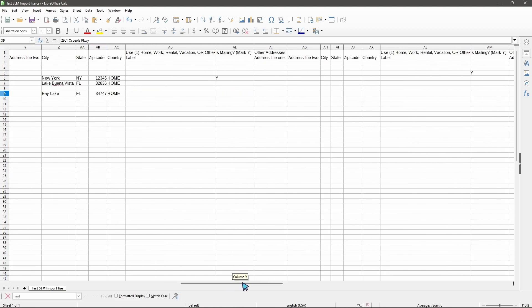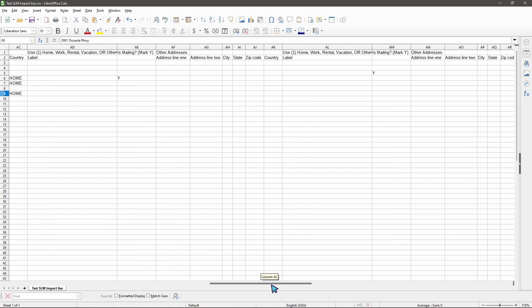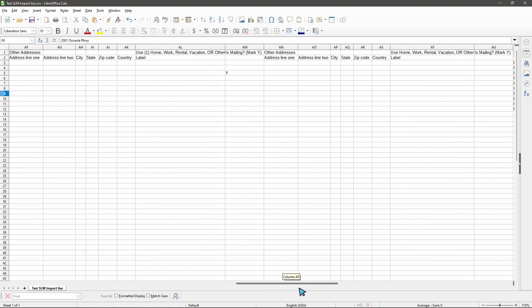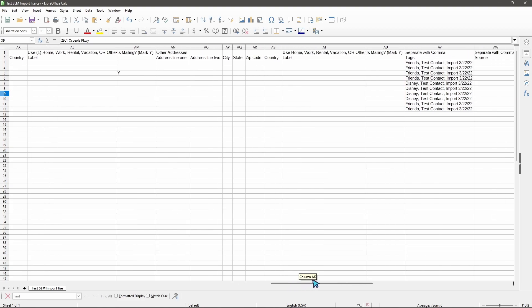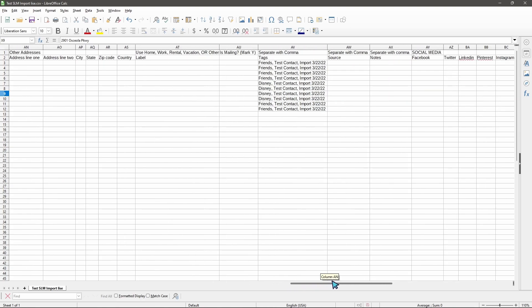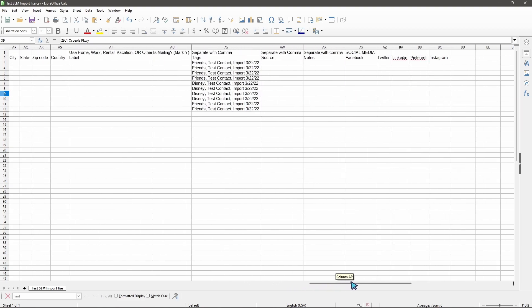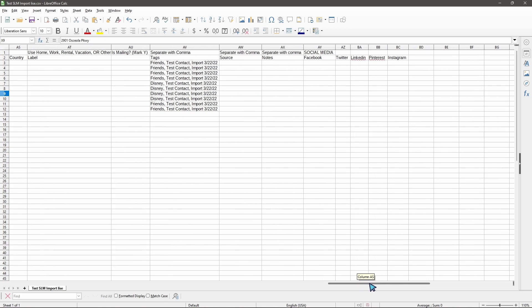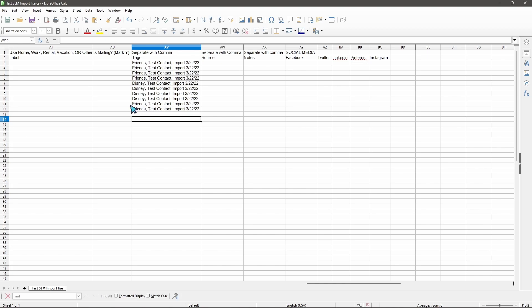Once you finish filling all this additional information out, you have work, home, vacation. So you have a number of different addresses that you can place in. You do have tags and you can tag a number of different tags as you want, as long as you separate them by a comma and a space. Put out your tag comma space, another tag comma space, and you should be good to go.